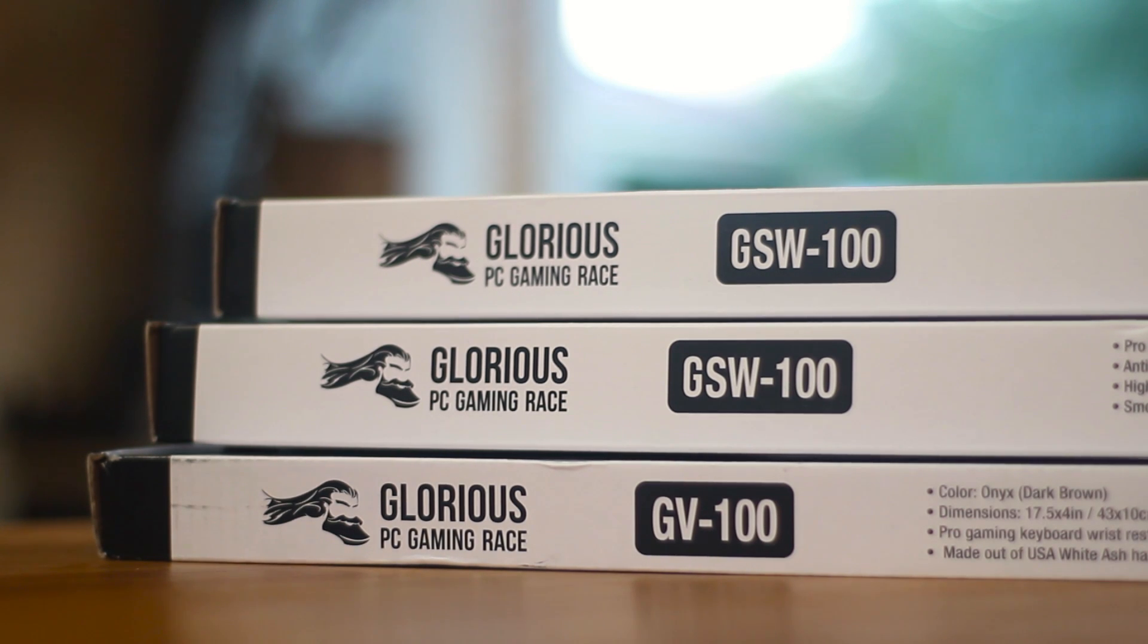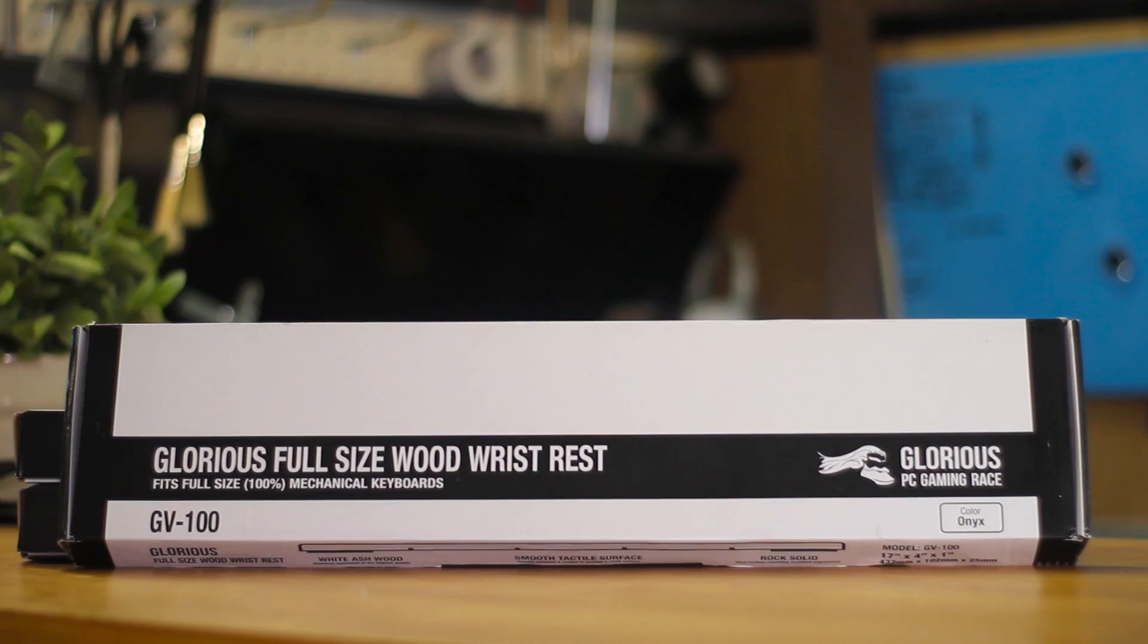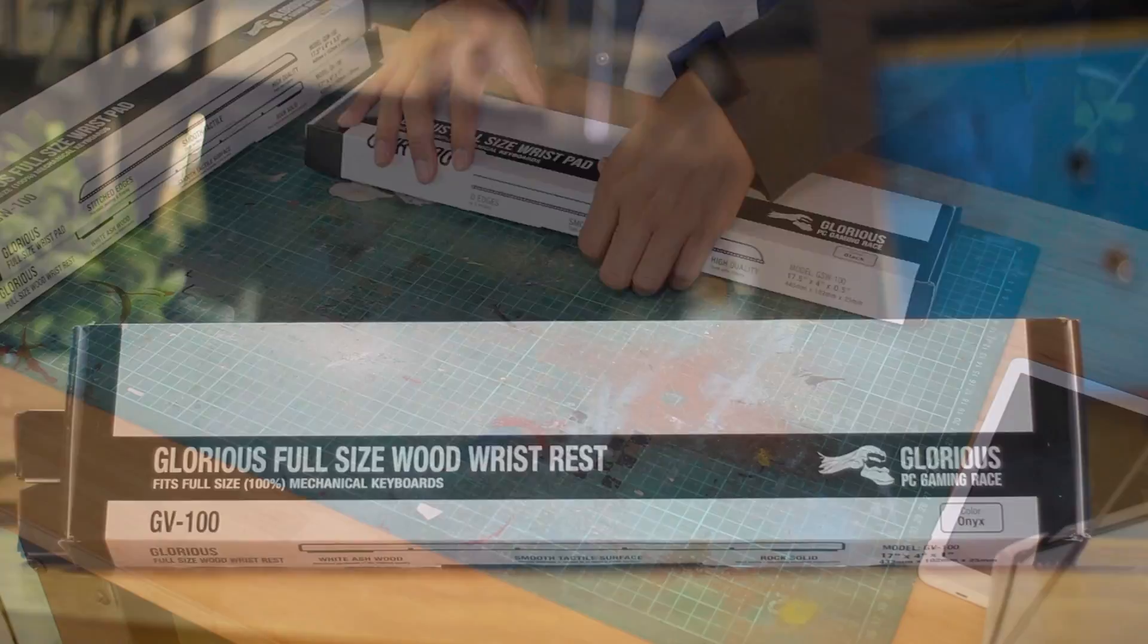Today we're going to get into wrist rests for mechanical keyboards, but I guess this also applies to other keyboards.